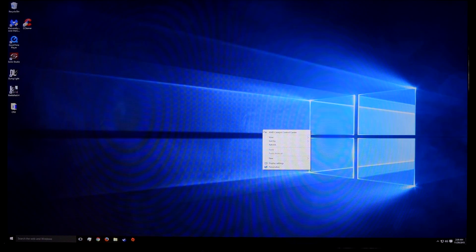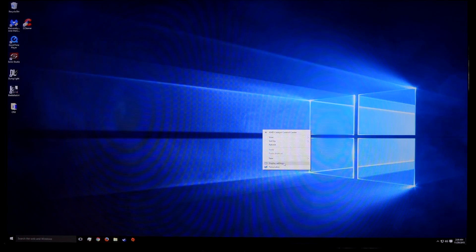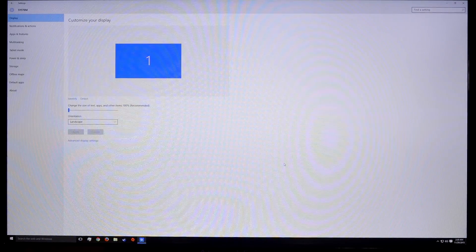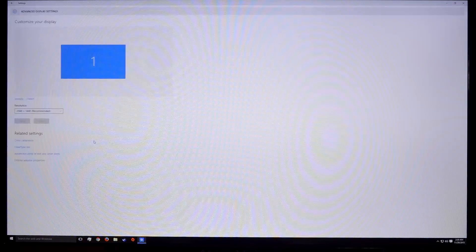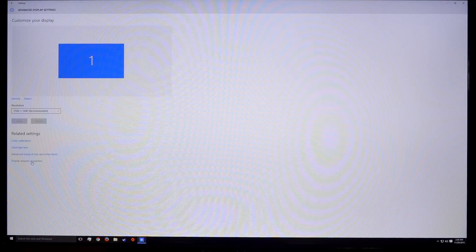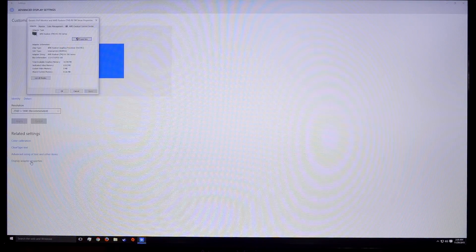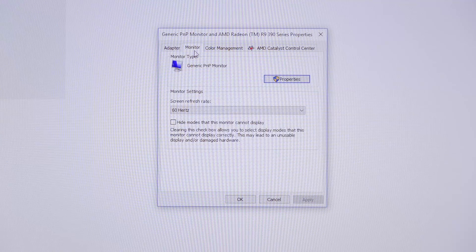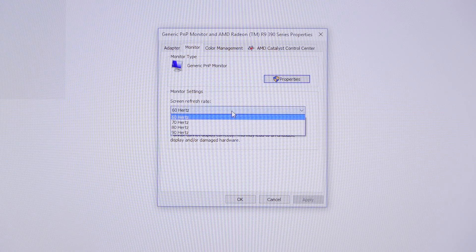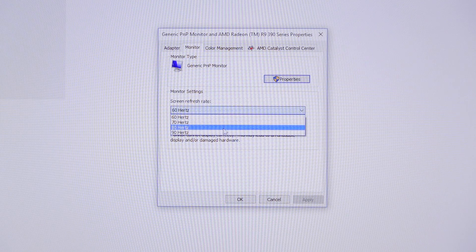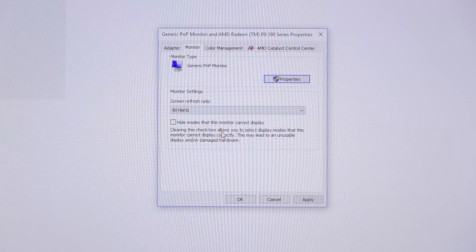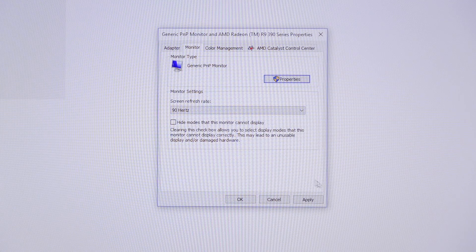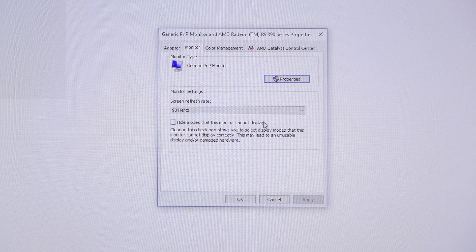Once you're logged back into your PC, right-click on the desktop and go to Display Settings. Click Advanced Display Settings and go to Display Adapter Properties. Then hit Monitor and use the drop-down menu to choose a refresh rate. Let's select the new 90Hz refresh rate and click Apply and keep changes.